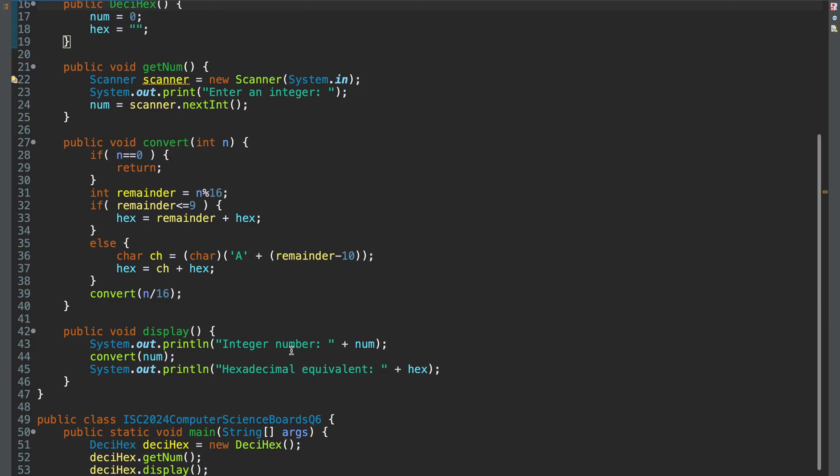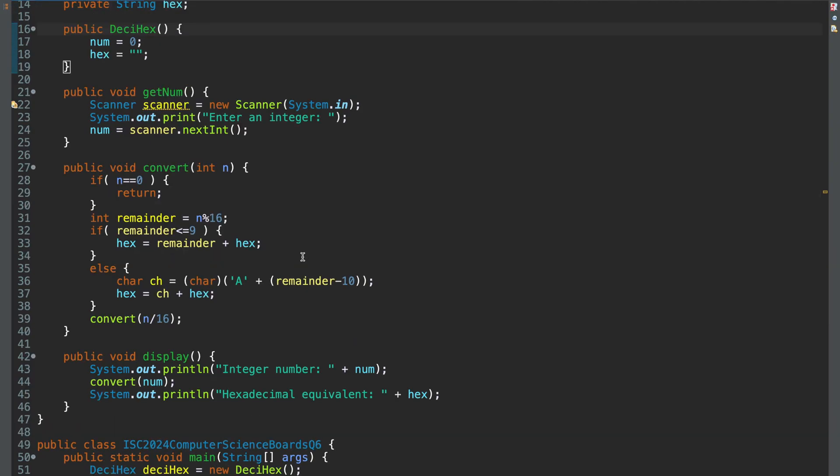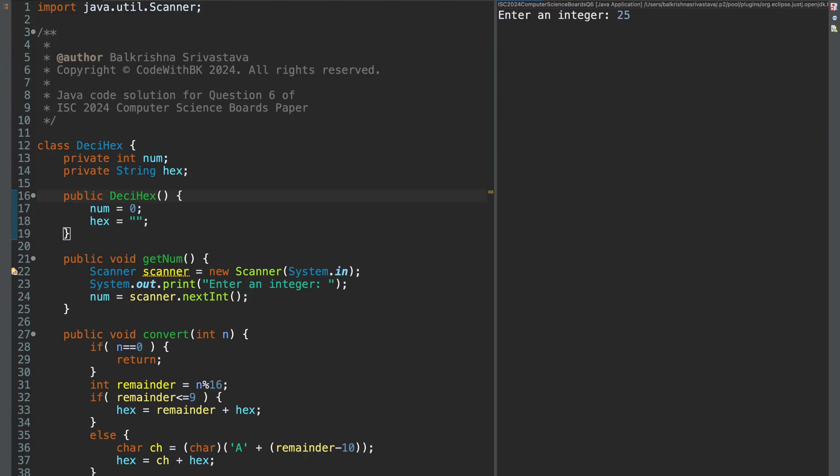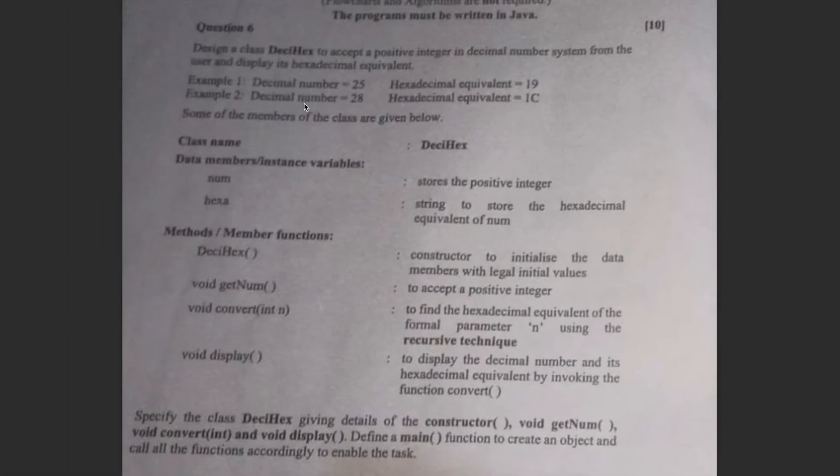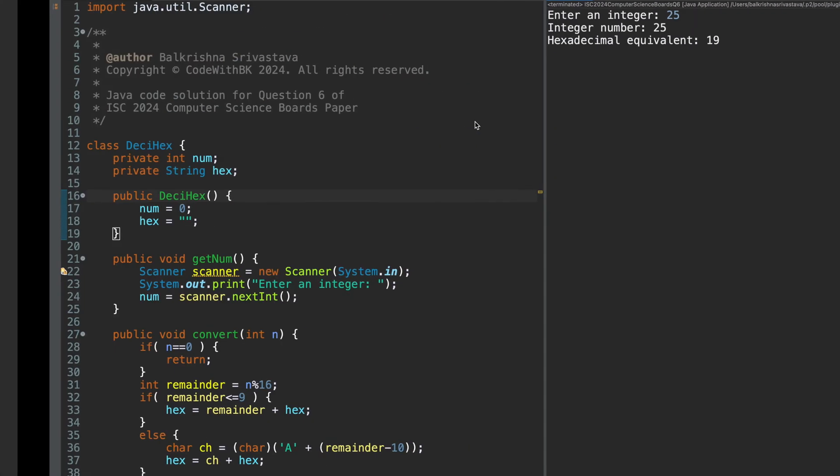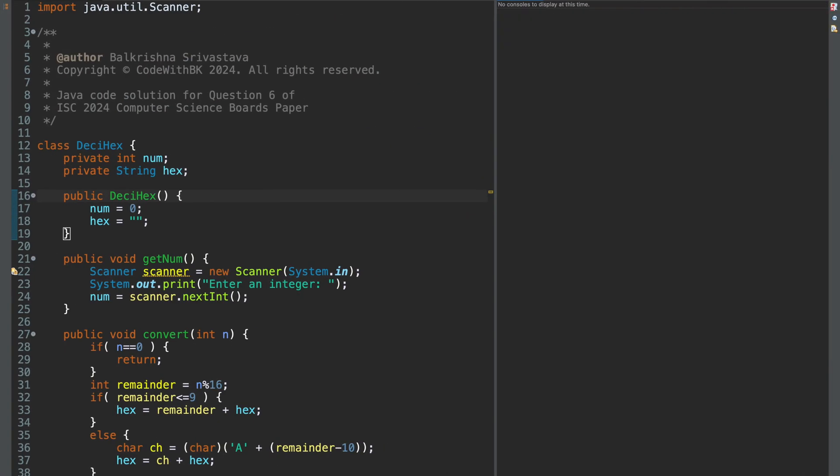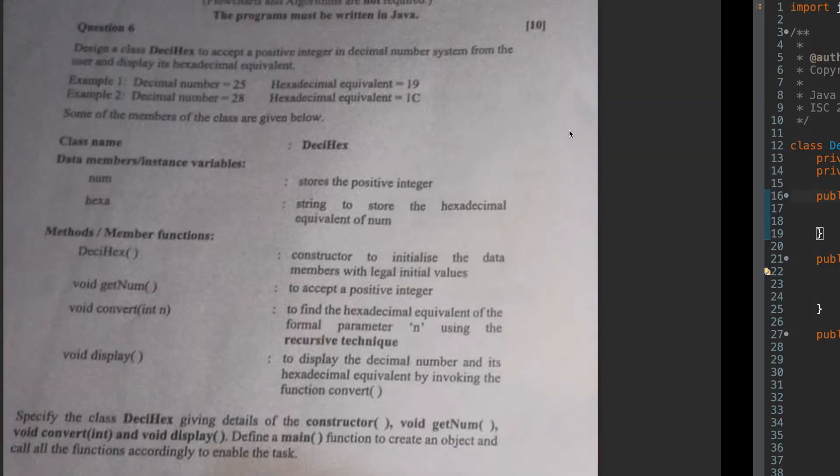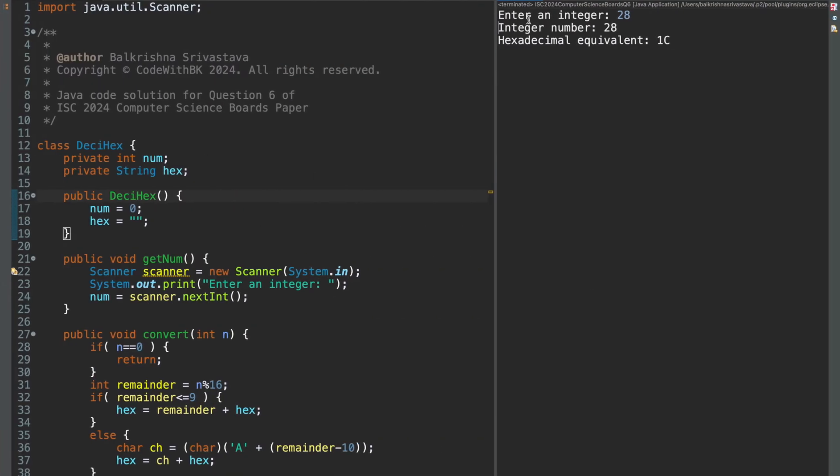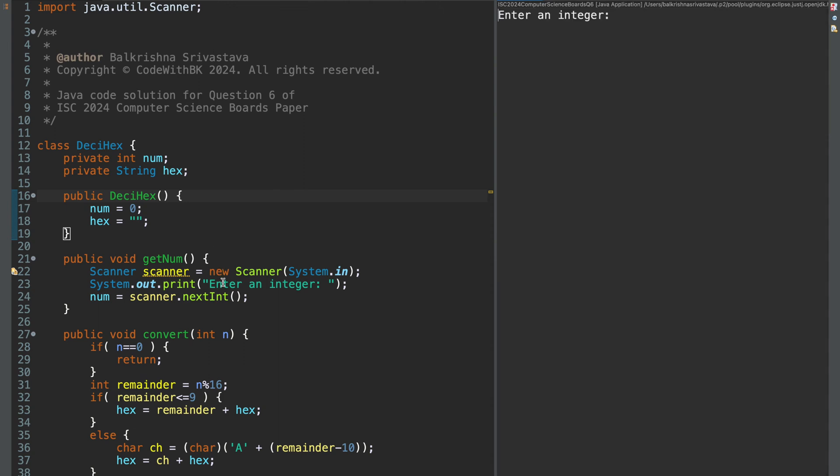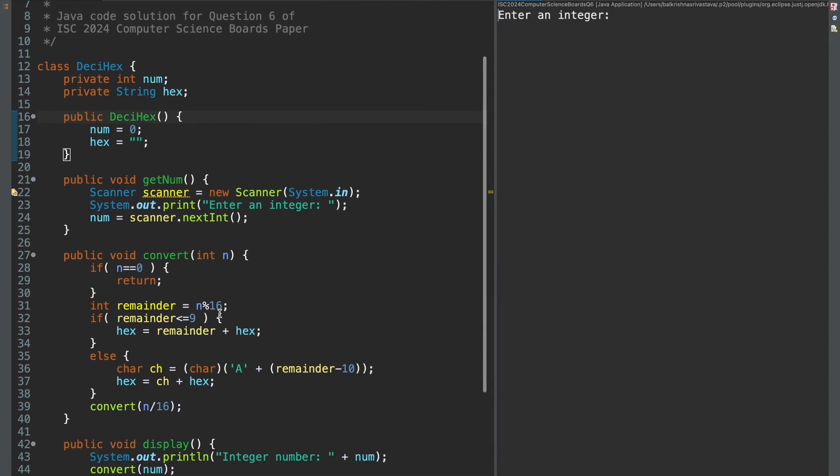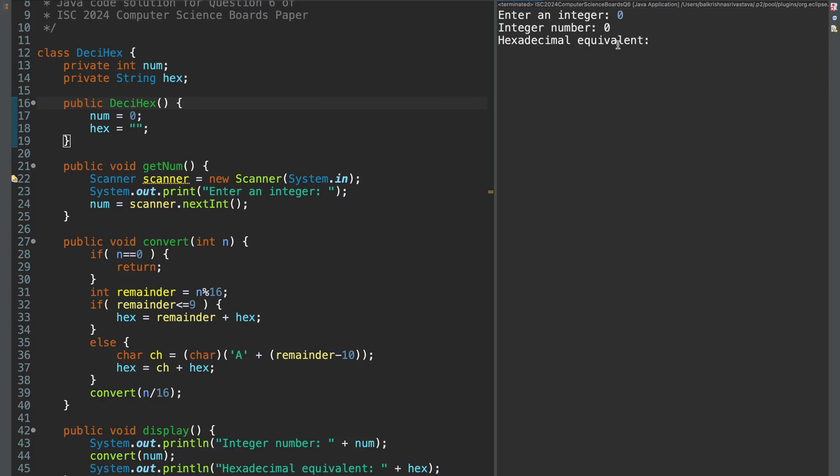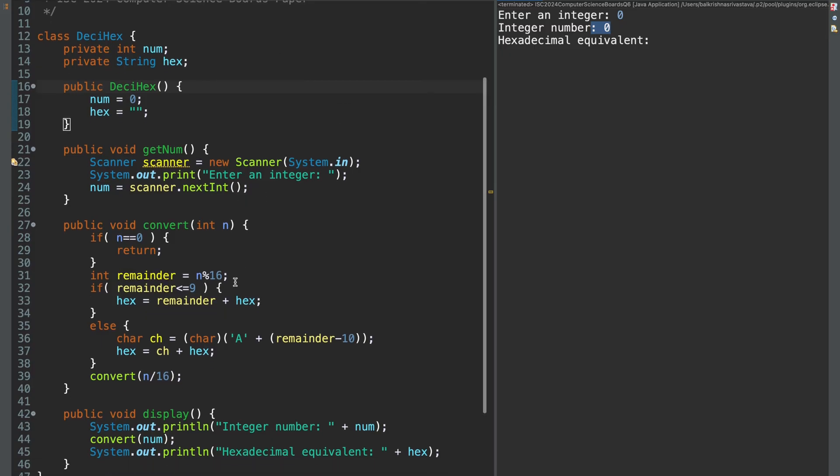So a couple of things that you have to take care here. Let me just run this first. So if I enter say 25, hexadecimal equivalent is 19, which is true. Then I enter 28, hexadecimal equivalent is 1c. So one thing that I have done here is, now it depends upon you how you call this, is if I enter 0, I won't be getting any output. So for integer number 0, hexadecimal equivalent is also 0. You have to print 0 for integer 0.